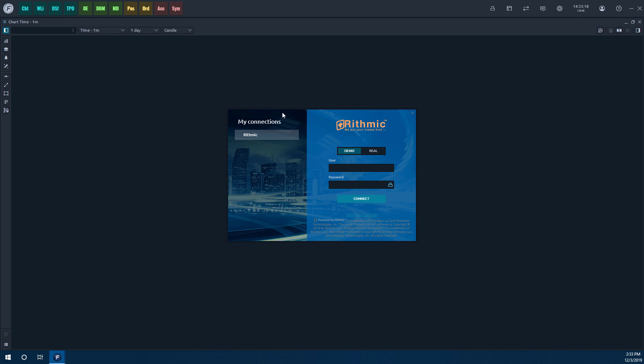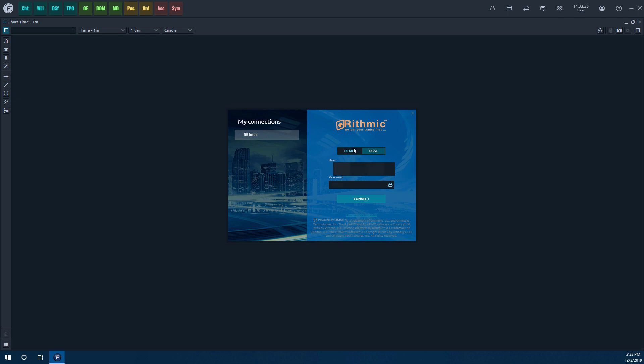Now, as you can see, the only one available to us at this time is Rhythmic. Now, there are two options. You have your demo account. This is for all your Rhythmic paper trading users. Or if you have a demo account, you can sign in here through your demo credentials and access the Rhythmic paper trading servers. For all the live traders out there, we'll need to click on Real. Pretty much the same thing. We just need to enter in our username and password and then click on Connect. So let's go ahead and grab our credentials really quick, and we'll input them into these boxes here.